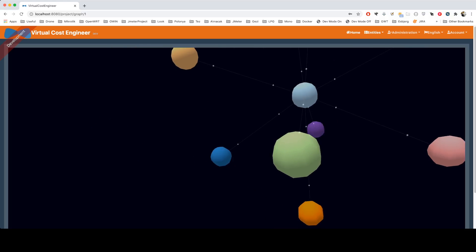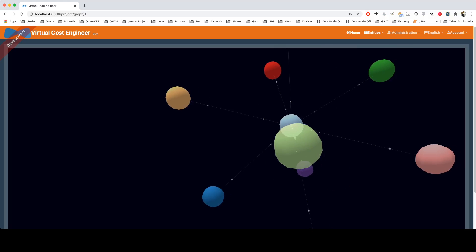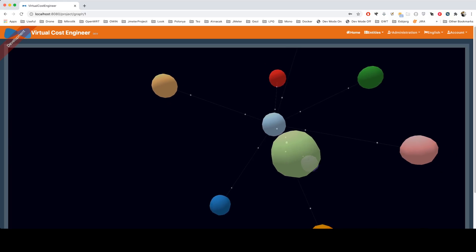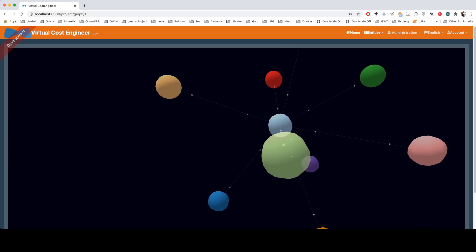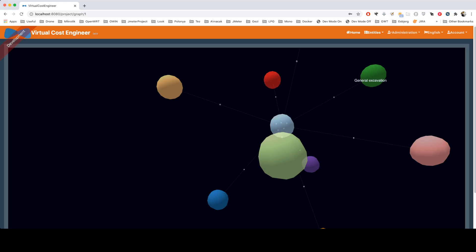So basically, for the construction dataset, this is a very simple project. You can create sub-items even for the sub-items themselves. Let me show you.